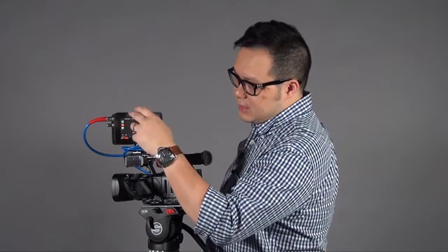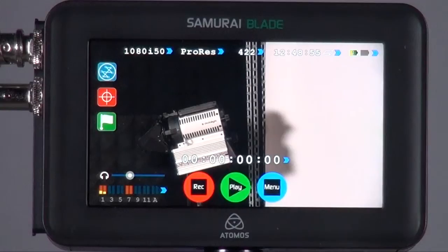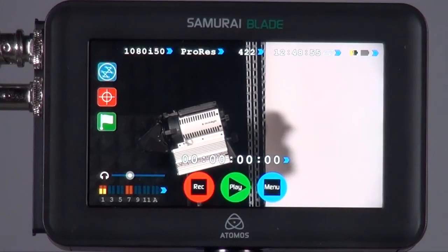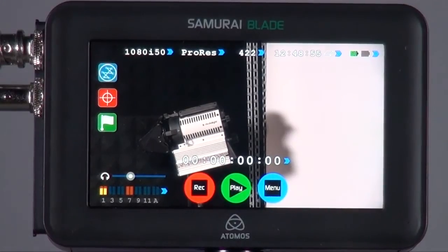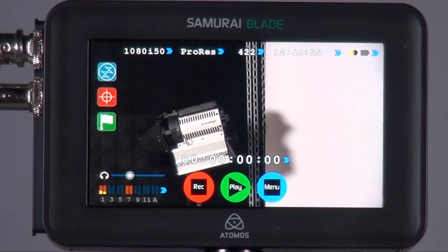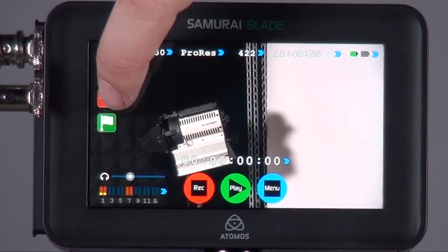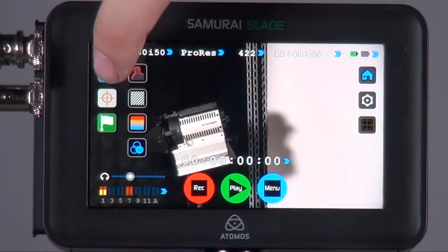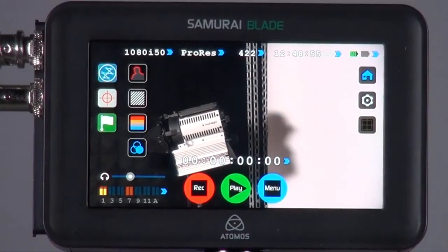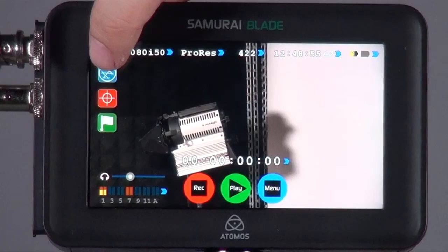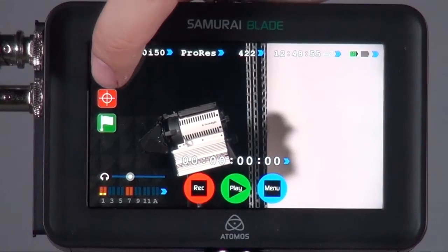Other than that, there are two functions I want to mention that are special for the Blade. First one is the video monitoring functions. You'll see this is a slightly different format than the Ninja. This is the video assist function which is the same as Ninja. I will not talk about that. Mainly it's this button.